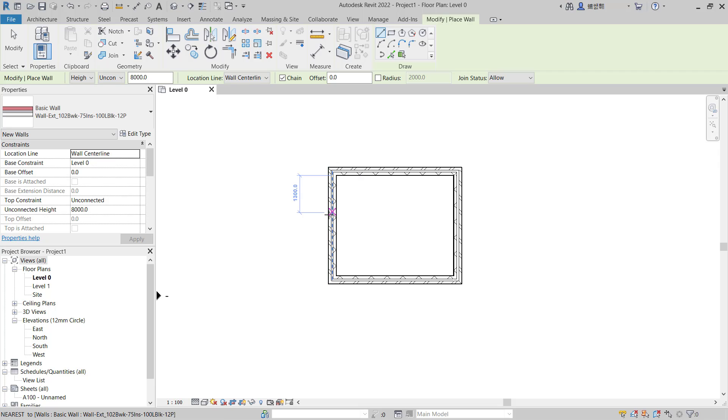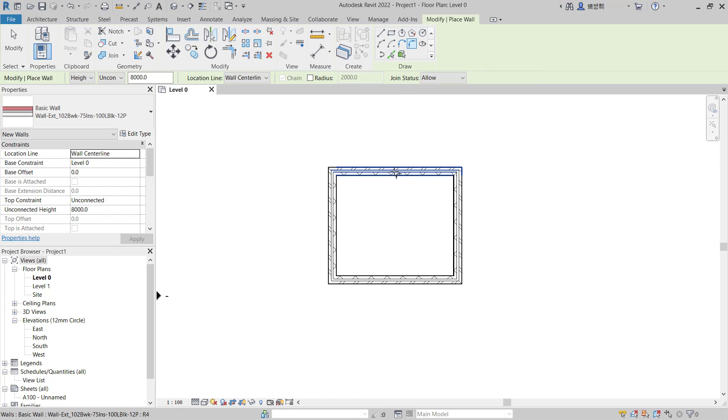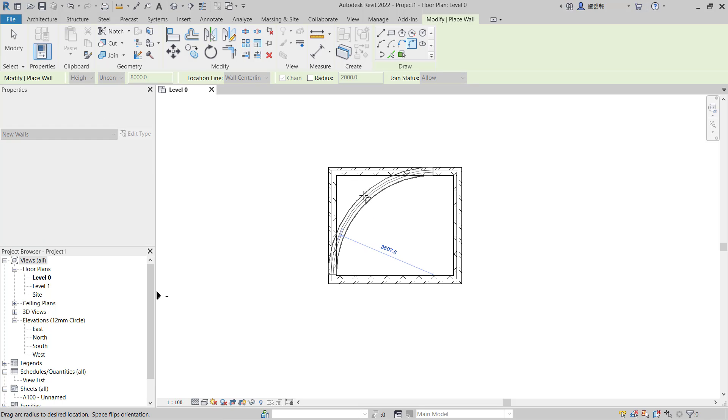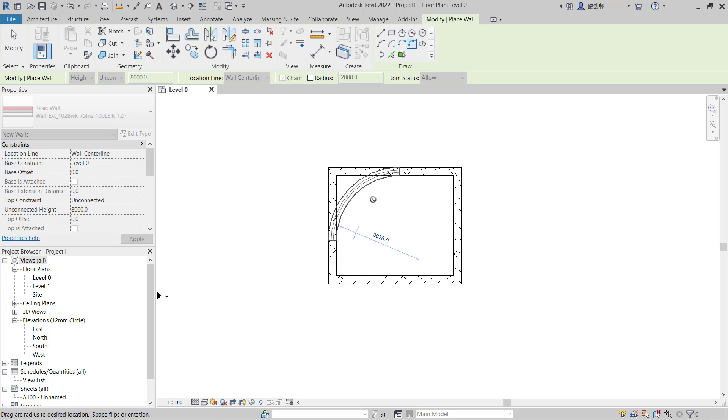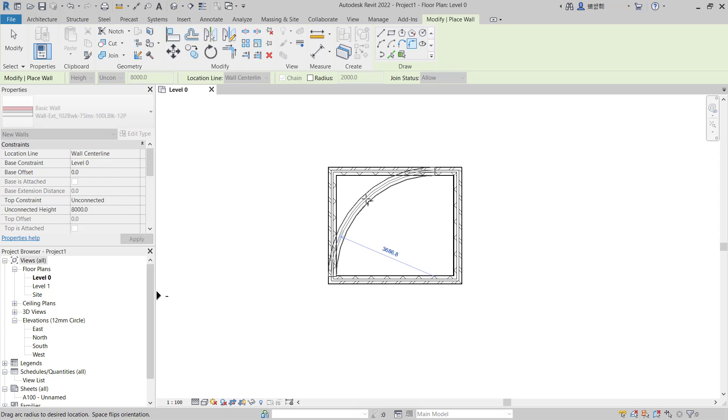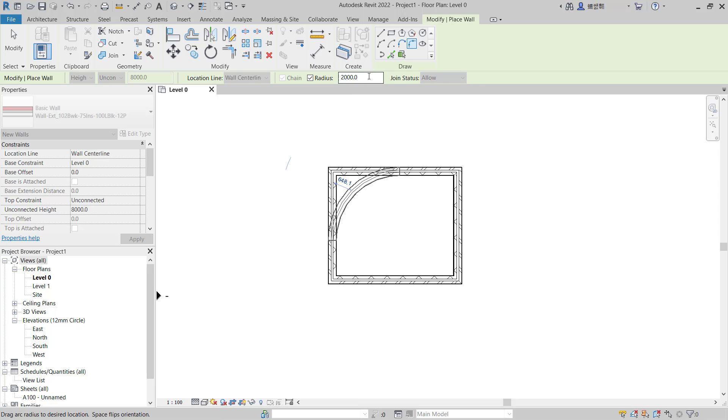this wall. You can click it and click at this wall also, click at this point, so it will automatically create fillet in these two walls. You also can set the radius by checking this option radius.